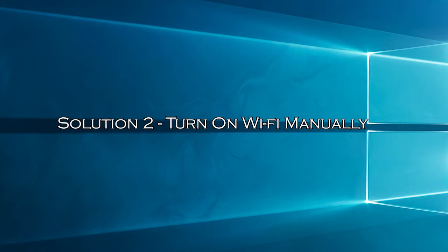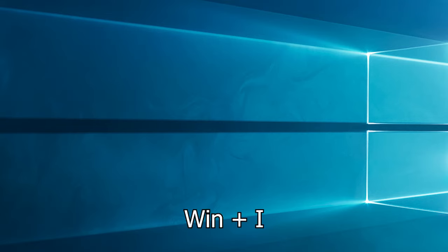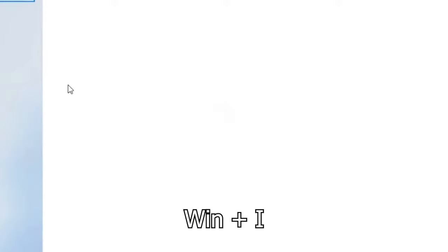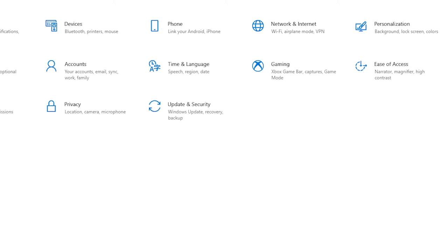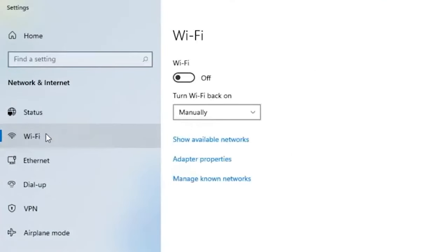Solution 2: Turn on Wi-Fi manually. If the connection is disabled, then manually turning on Wi-Fi enables the device to detect and connect to a wireless network. Hit the Windows plus I key to launch settings. Now, click on network and internet. Next, find Wi-Fi and toggle it on.